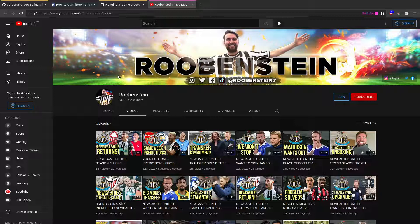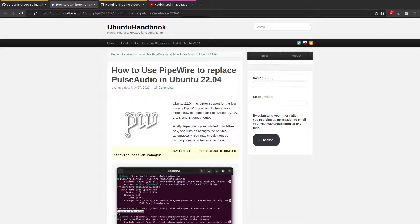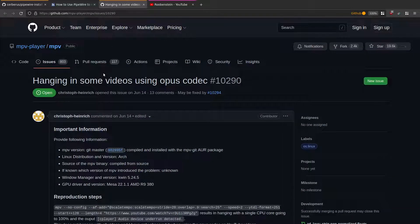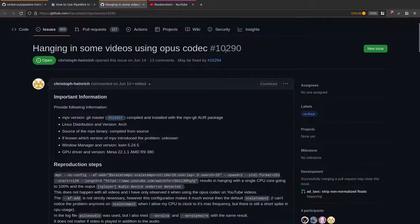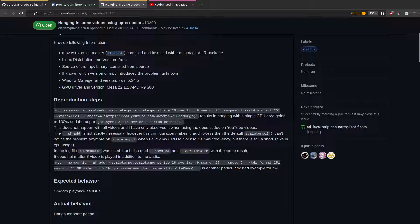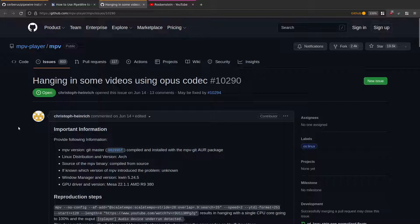This was something that was really bugging me after I upgraded to Ubuntu 22.04. I suddenly found when watching YouTube videos or WebM videos with MPV that the audio and video were going out of sync and I couldn't figure out what the problem was. I looked around and searched on the MPV GitHub issues page, and came across people mentioning hangs in some videos using the Opus codec. The error I was getting was 'audio device underrun detected'. After reading through the issues, someone mentioned that PulseAudio was the problem, and installing PipeWire fixed it completely.